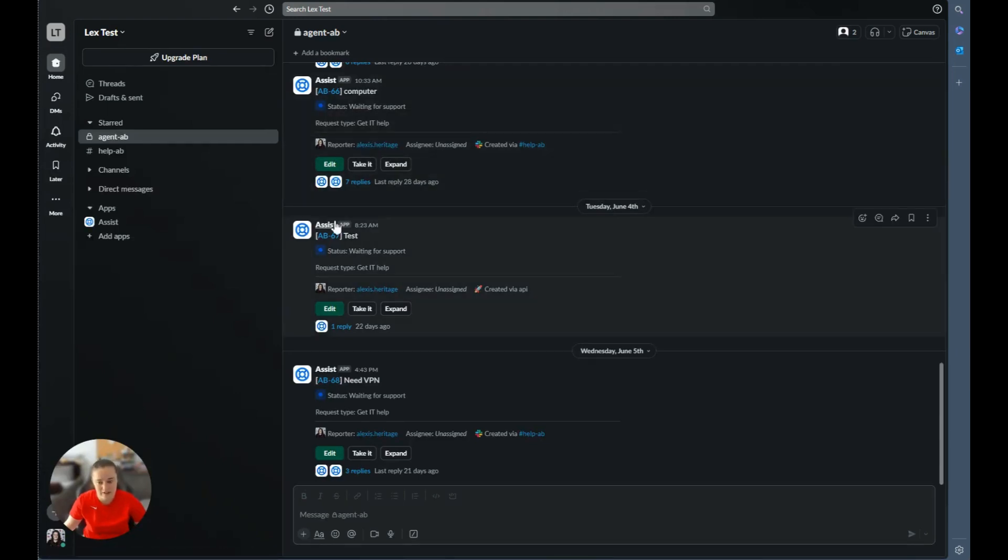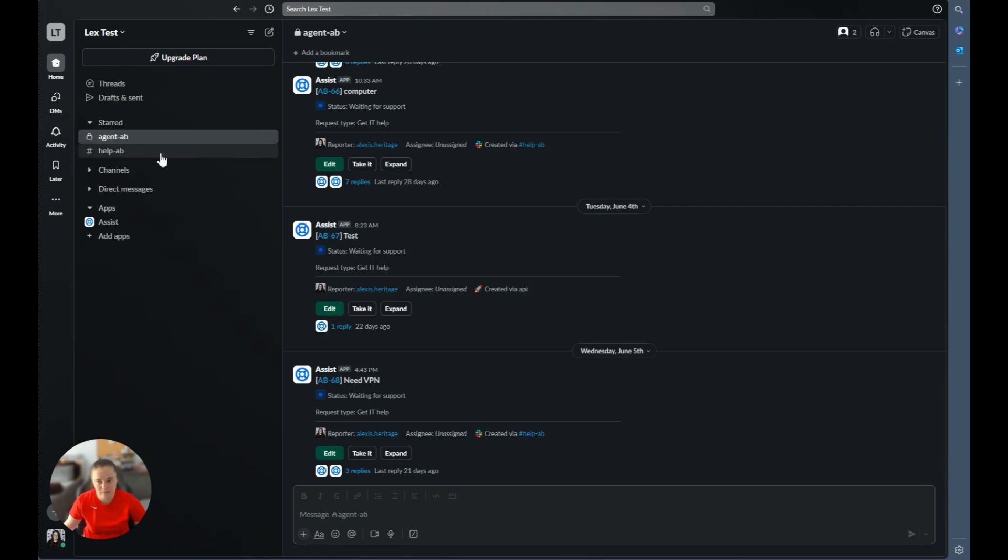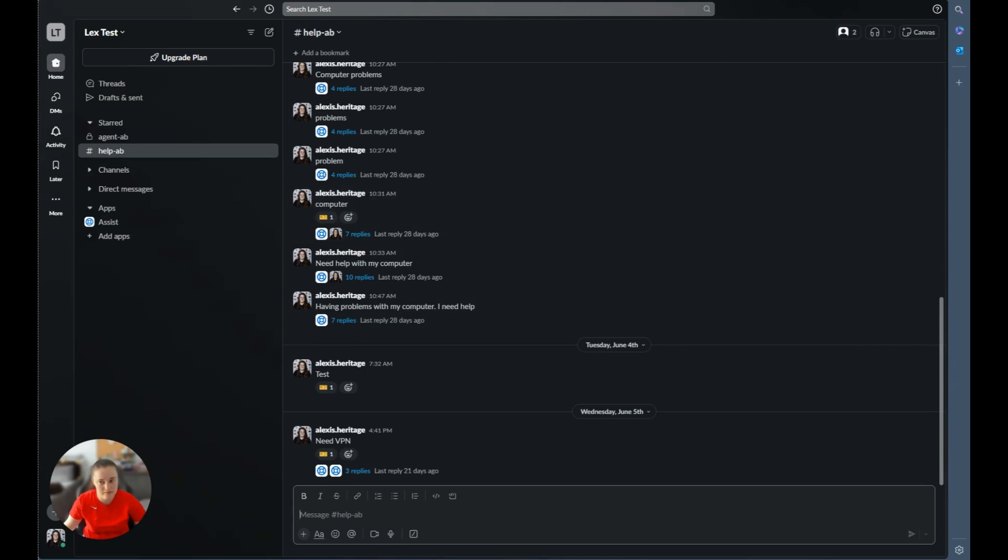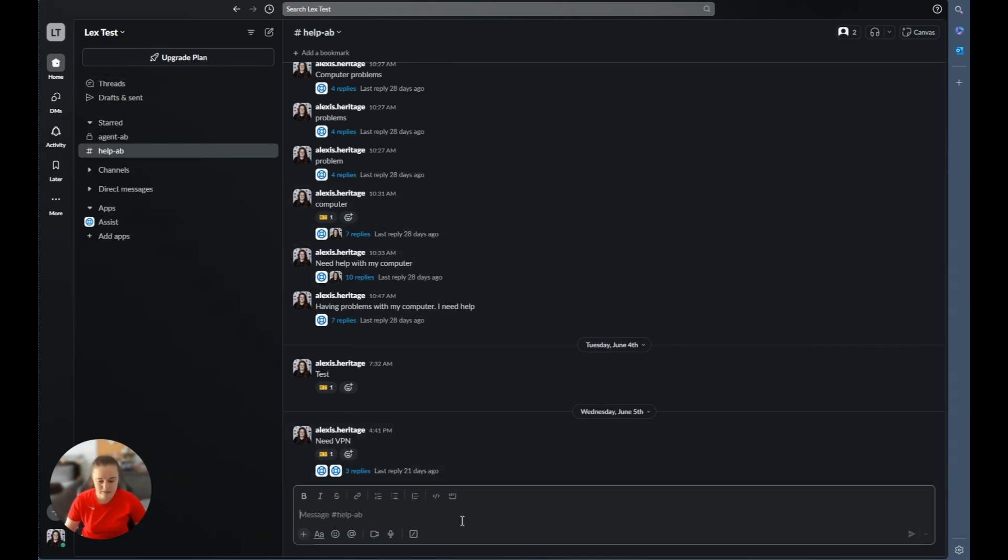Within the Slack integration now, we have our two channels that are for our integration. We have our agent channel and we have our help channel, which is our requester channel. Along with the help channel for the requesters right here, tickets can also be created through the assist app, which I will display later. Let's go ahead and submit a request. So I'll go ahead and click on the comment box and I will type in my issue.